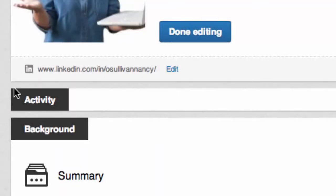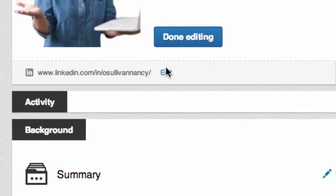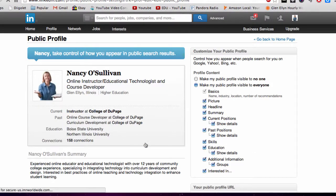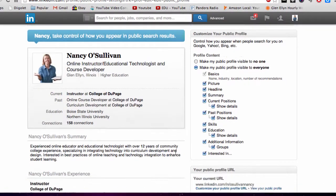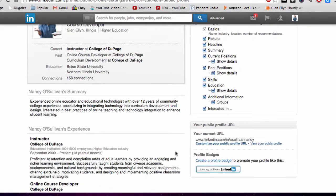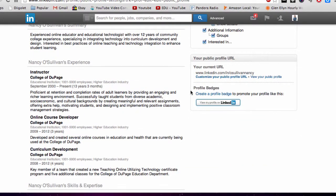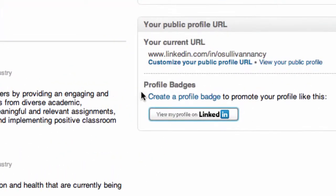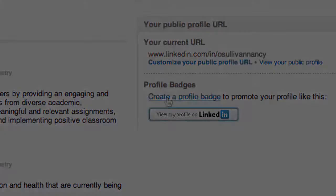On your profile page, click on the edit button. Then scroll down and you're going to see something called profile badges. Click create a profile badge.